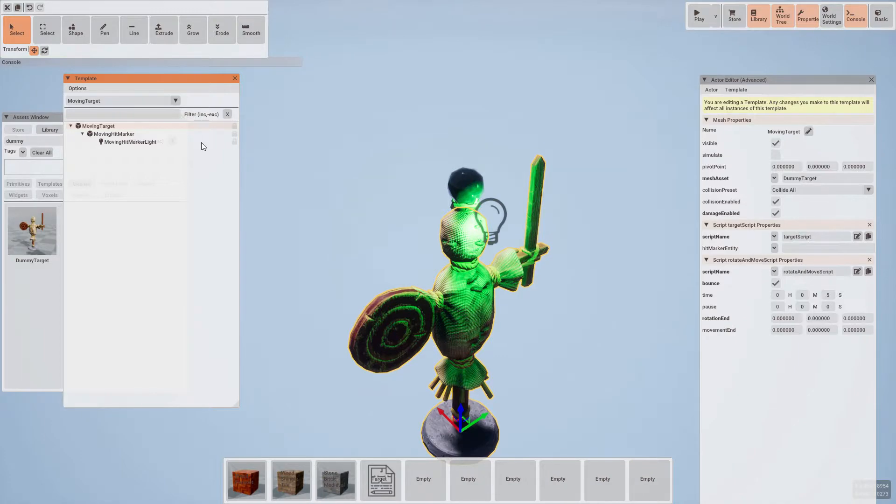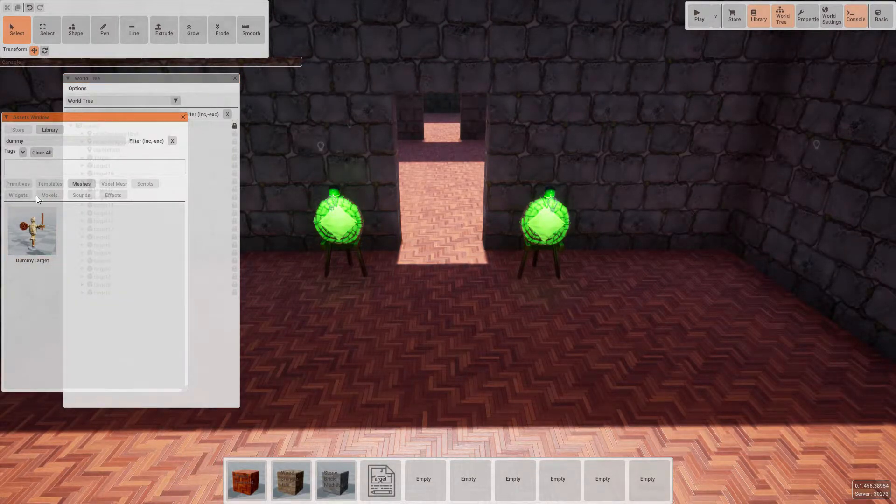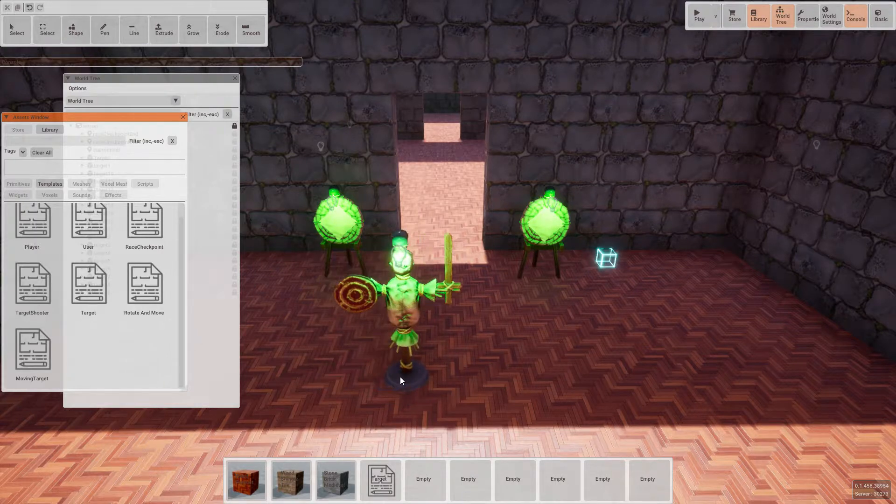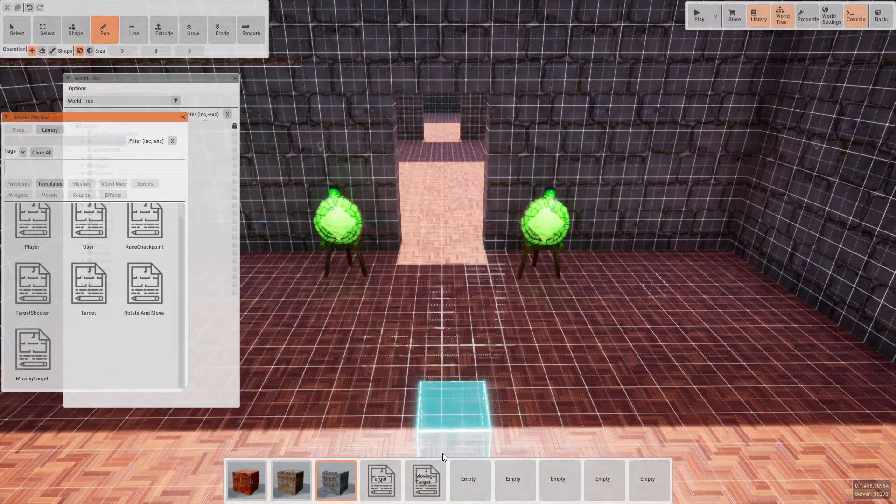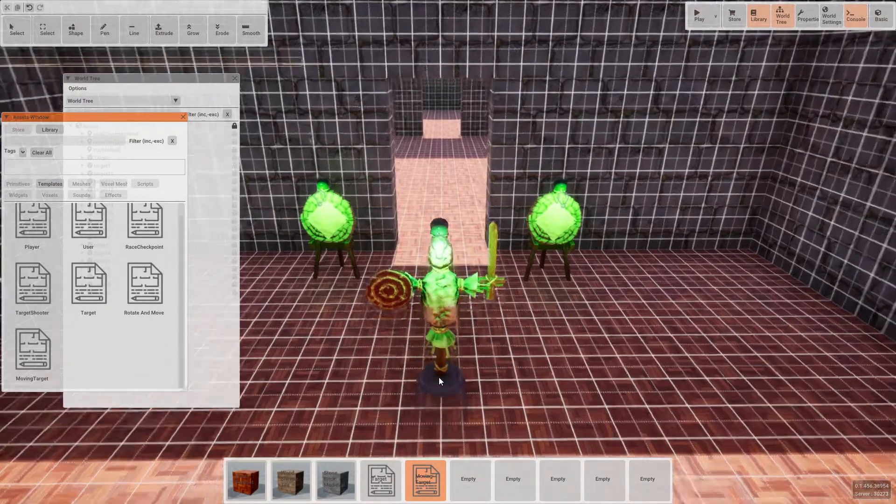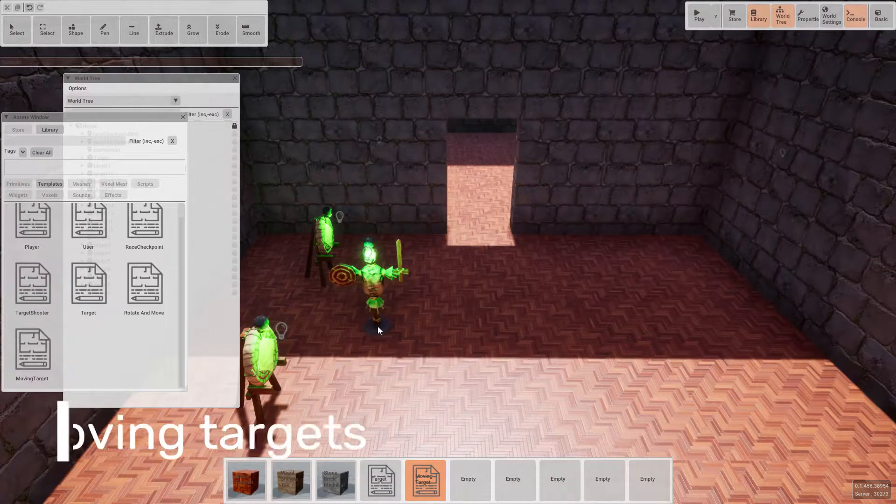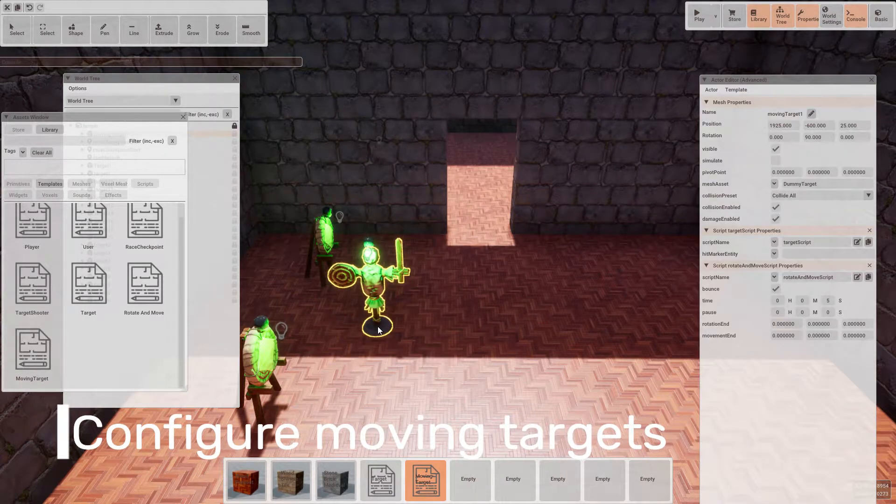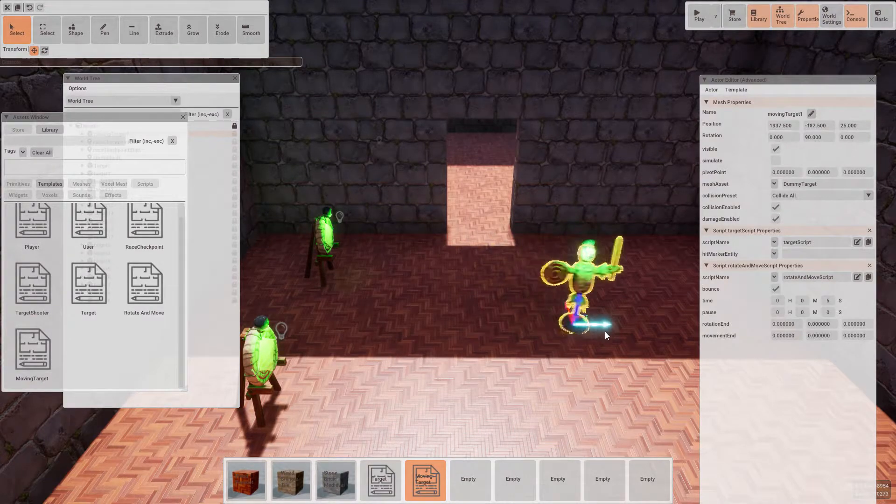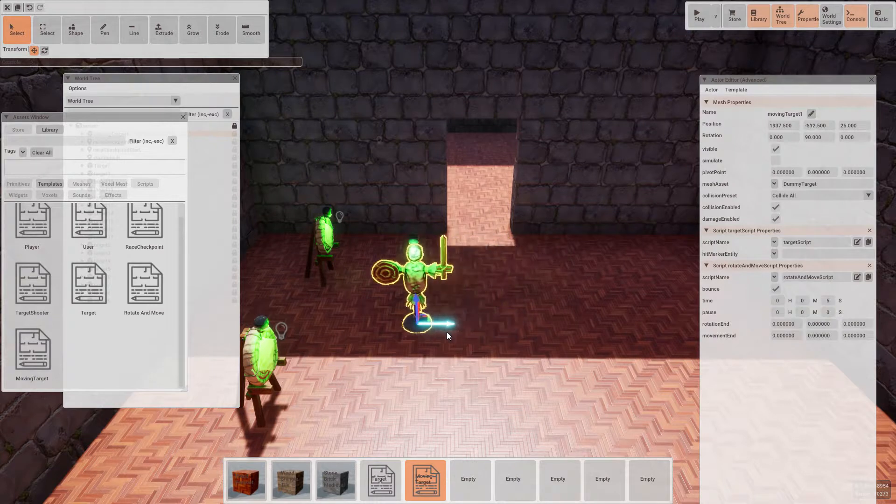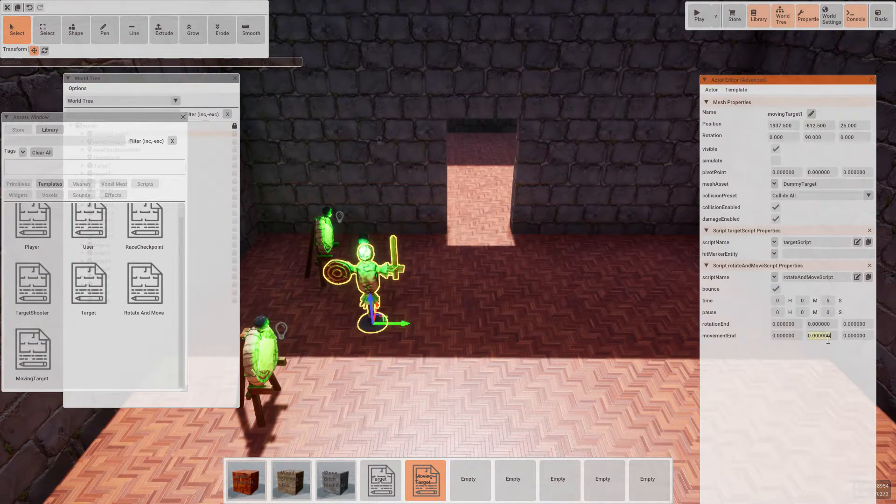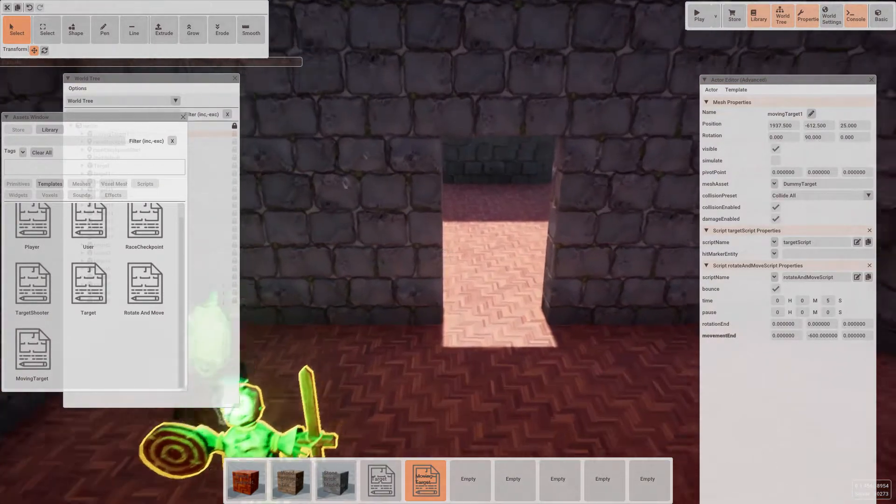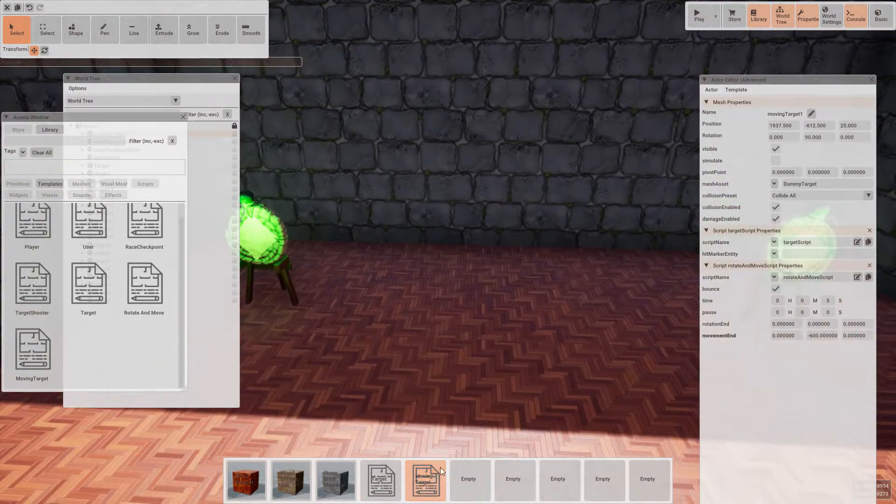Okay, so once we're happy, let's return to the scene. Let's go to the templates and select our new moving target. And let's place one or two in the level. Once we've placed one, let's work out by looking at the position in the properties window roughly how far we want to adjust the position by and set that in the movement end properties. Let's go ahead and repeat this a few times throughout the level.